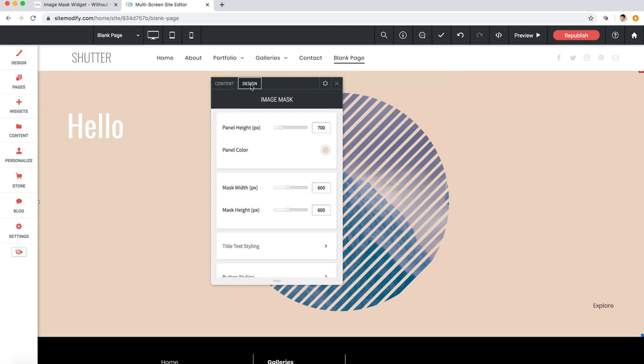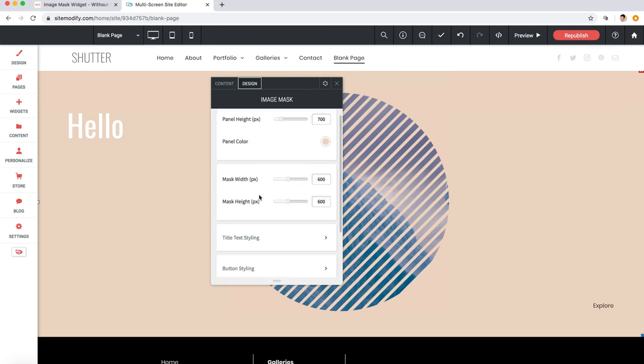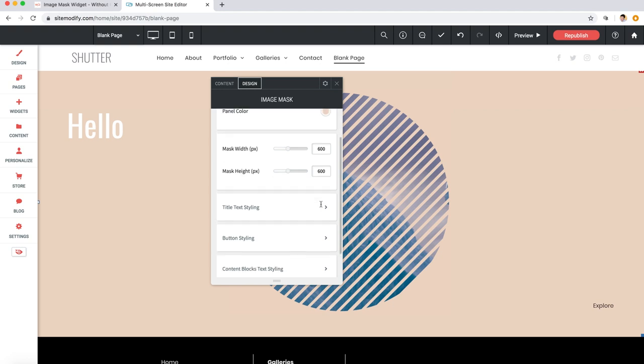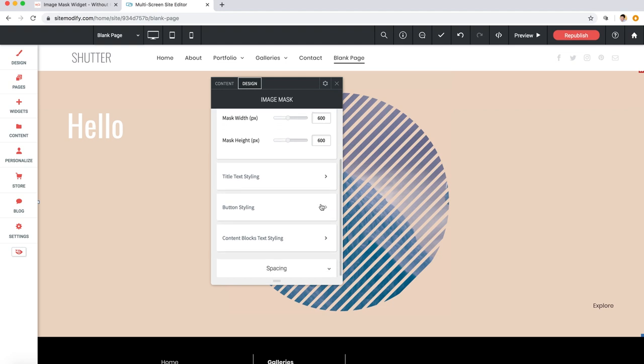In the design section of our panel over here on image mask width and height, now here in our example we stuck with the default size on these, but you can use these settings to adjust the general size of the mask. Now these are generally best set if they stay the same together.